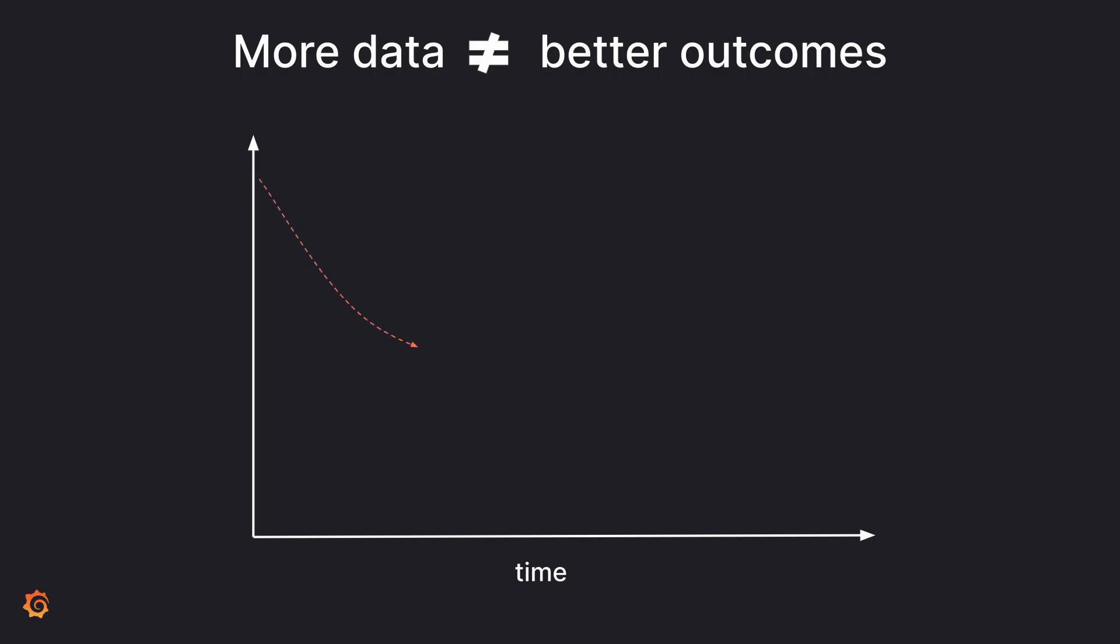One of the biggest challenges observability teams face today is, although they're being asked to store an ever-increasing amount of Prometheus metrics, they're left wondering how many of these metrics are actually queried and does this really help us resolve issues faster?